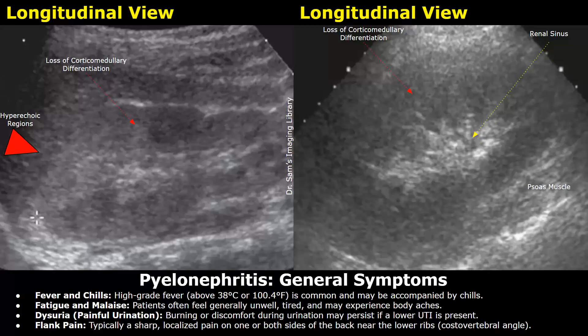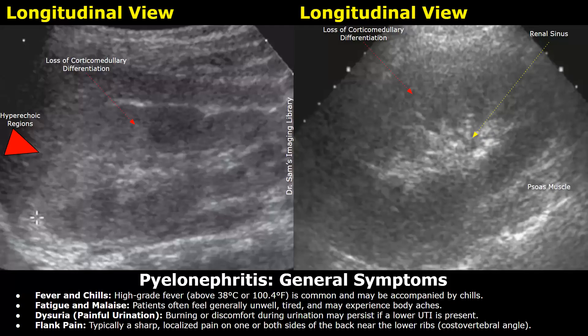Fever and chills — high grade fever is common, followed by chills. Patients will feel tired and may also experience body aches. If a lower UTI is present, burning or discomfort during urination may occur. Flank pain may also occur, which is usually a sharp, localized pain on one or both sides of the back near the lower ribs, at the costovertebral angle.